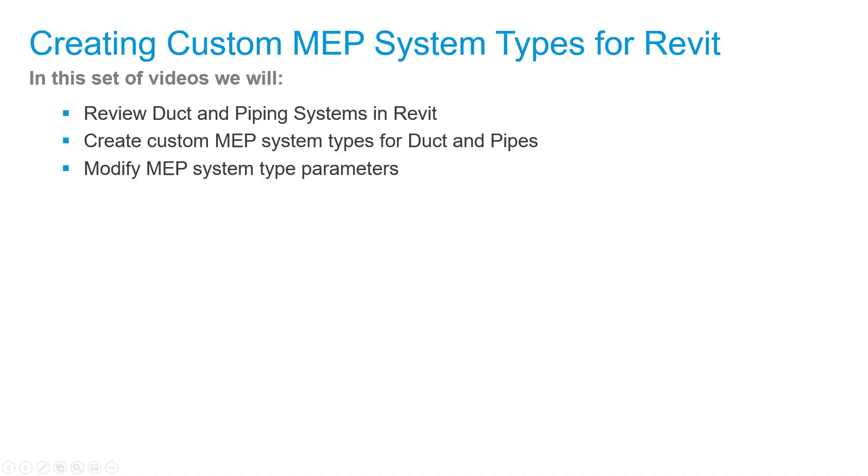In this set of videos we will review duct and piping systems in Revit, create custom MEP system types for ducts and pipes, and modify MEP system type parameters.